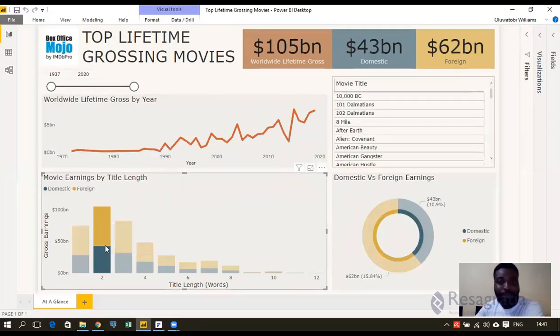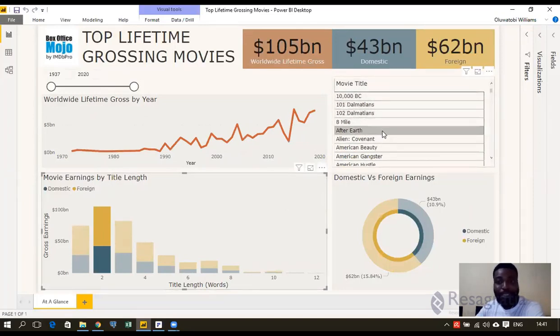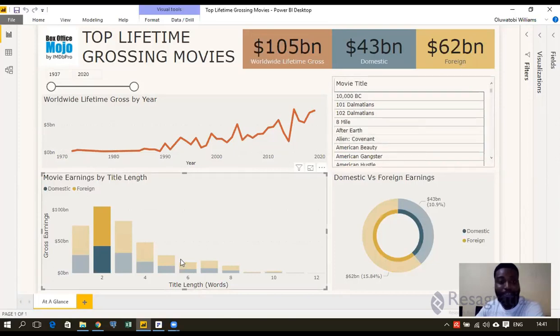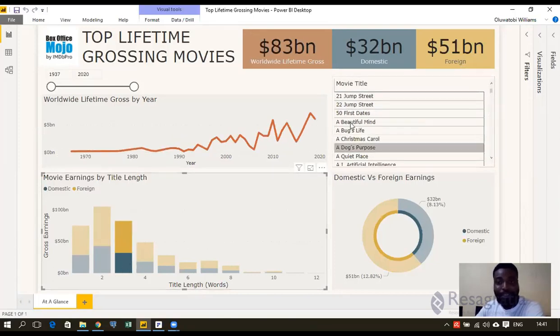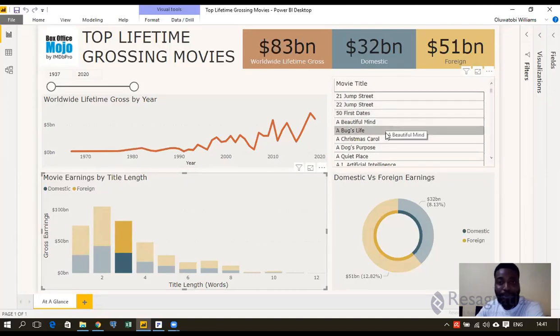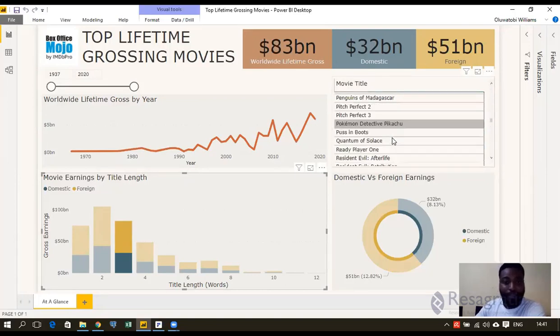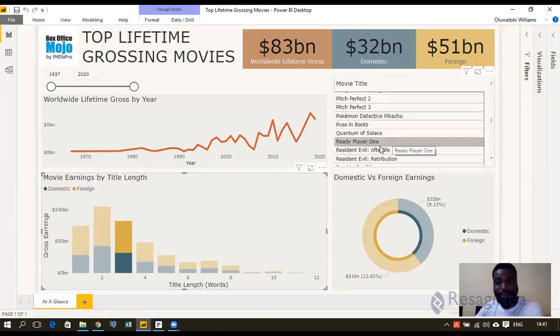The ones with two words: 10,000 BC, 101 Dalmatians, 102 Dalmatians, 8 Mile. I click three words: 21 Jump Street, 22 Jump Street, 51st Date, A Beautiful Mind.